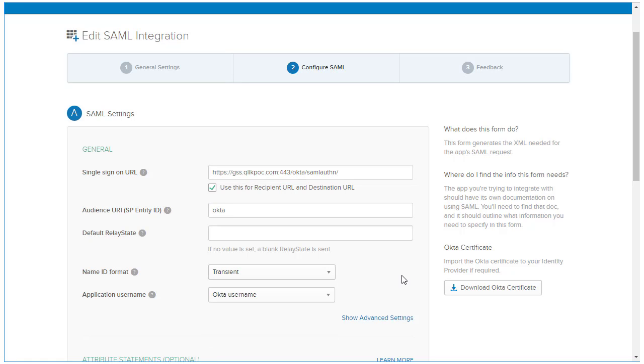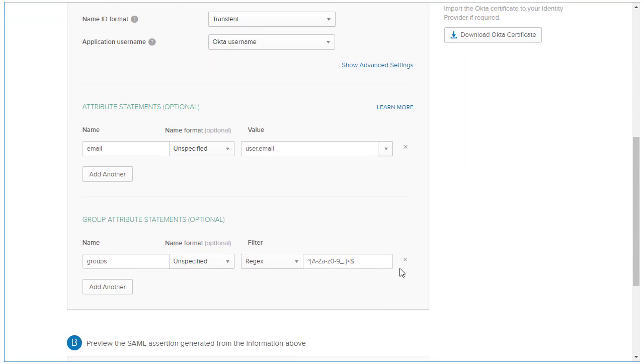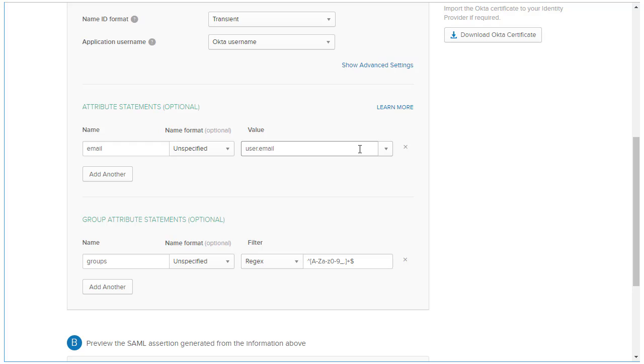If you click on the Advanced Settings link, there are additional settings that can be controlled. As of Qlik Sense 2.2.4, none of these settings require modifications. Let's move on to Attributes. In the Attributes Statements section, I'm going to add the Email attribute. I'm going to send the email with an unspecified name format and set it to the User.Email attribute variable name in Okta. I'm sending the email because that's what I'm using as the User ID value in my Qlik Sense configuration.